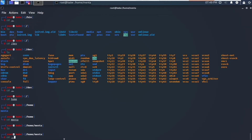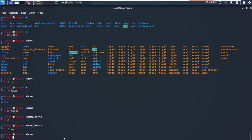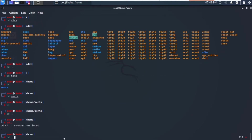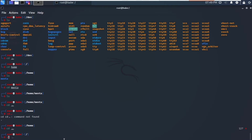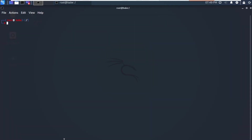Let's go back and navigate to cd /media. We have cd-rom and cd-rom0. When you plug in any USB or other storage devices, they will be listed here as you connect them to your machine.